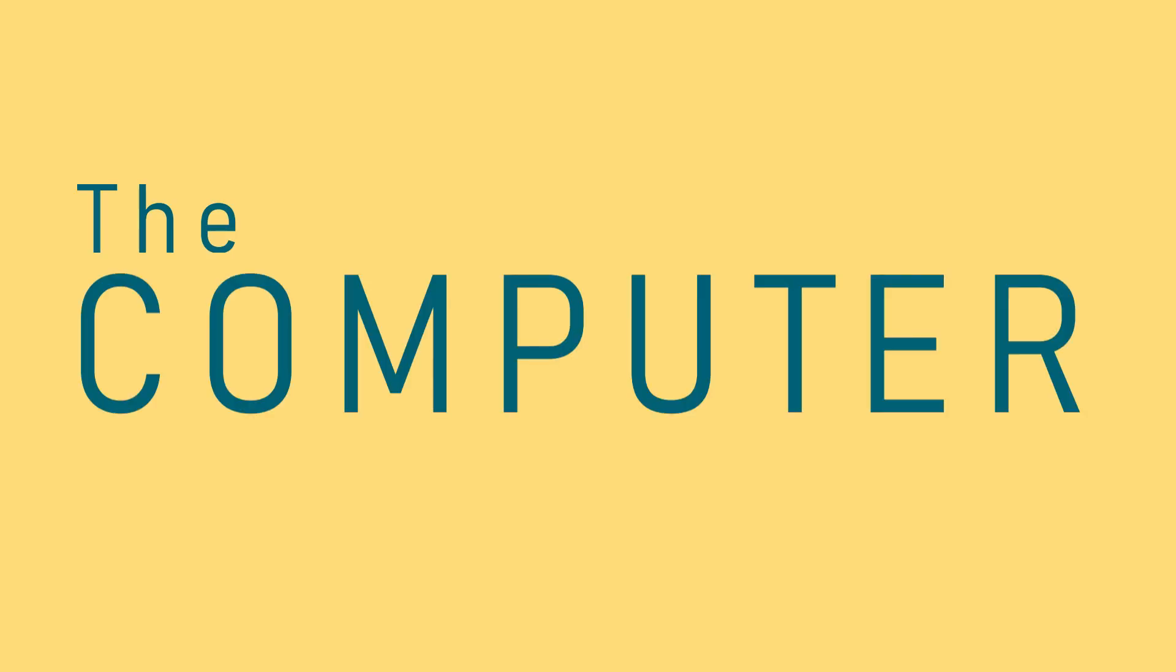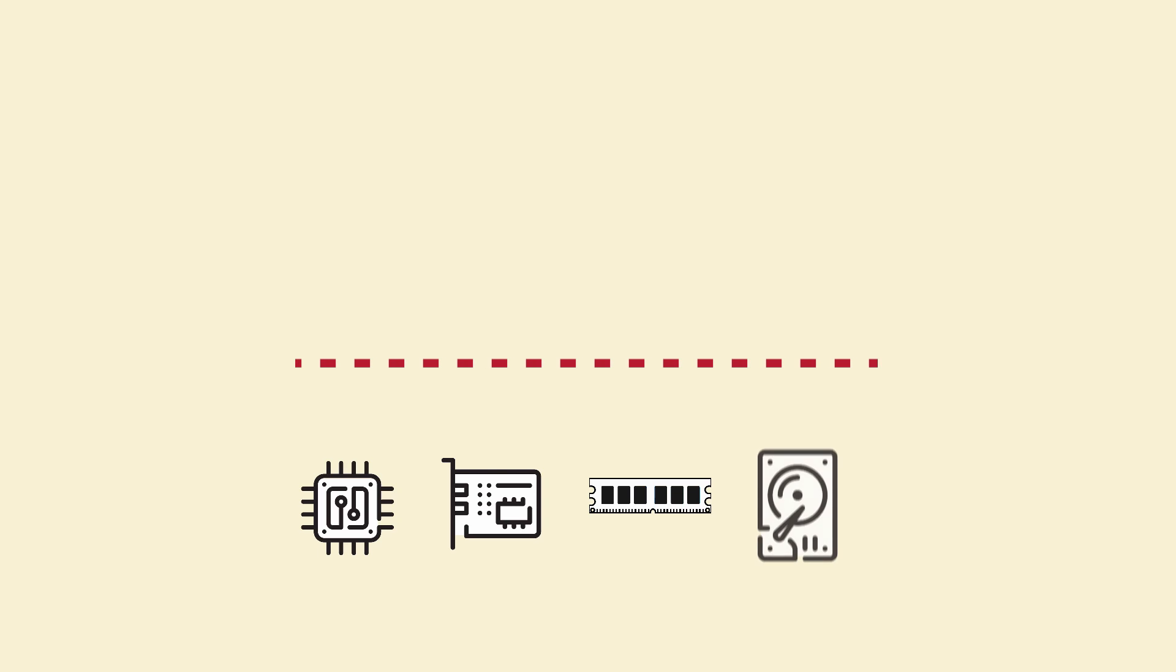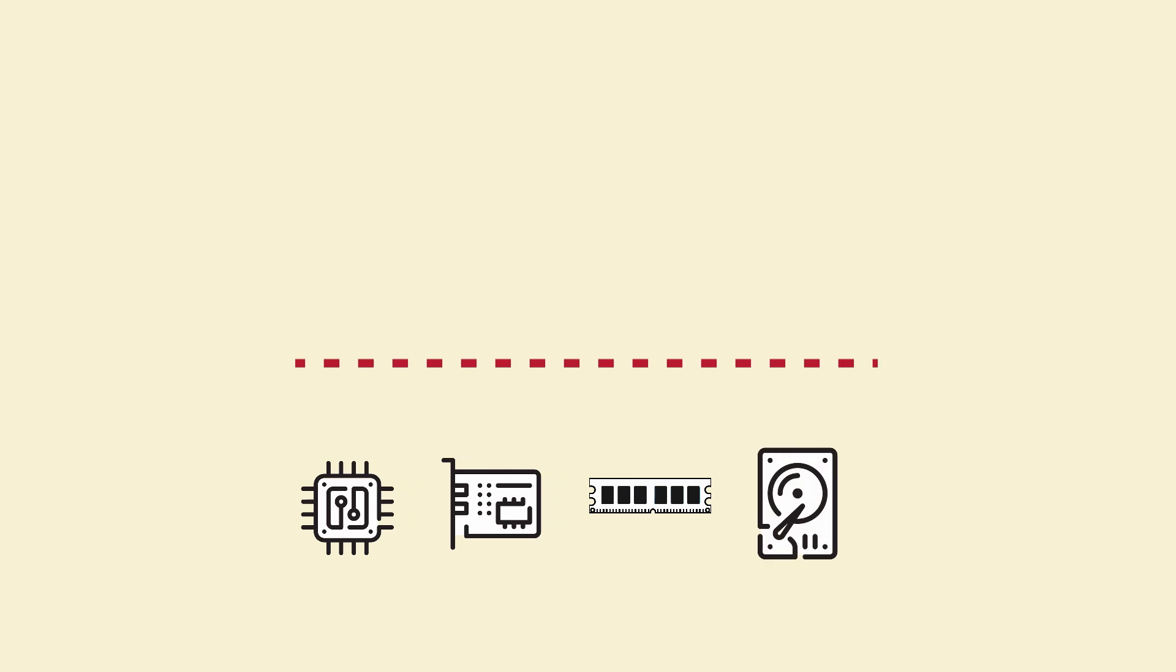To grasp the concept and need for virtualization, we should first rehash what makes a computer a computer. As you may already know, a computer can be divided into two layers. The hardware layer consists of components including the processing unit, the memory, the storage, and the network interface.